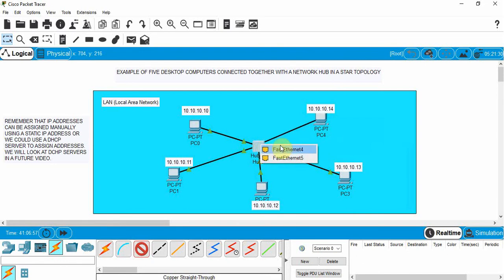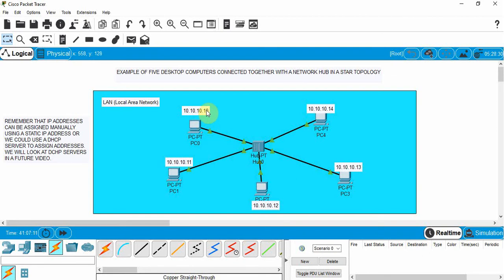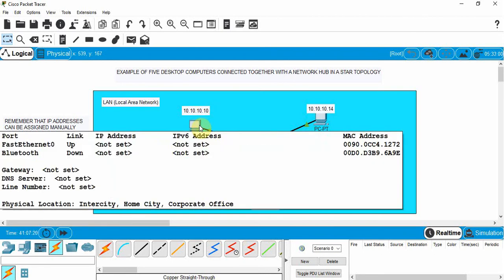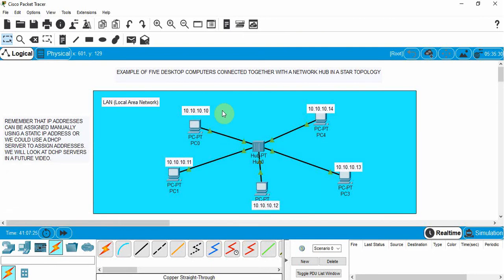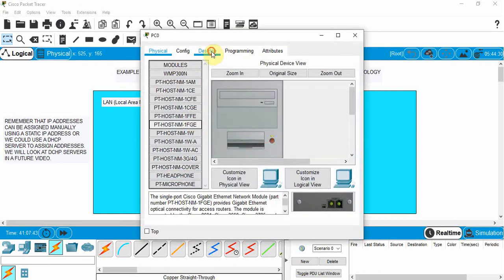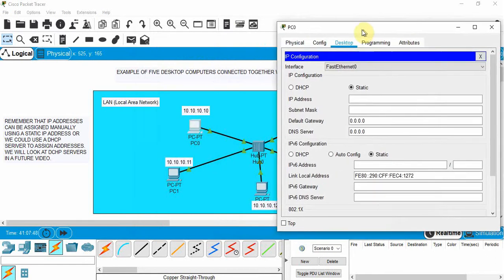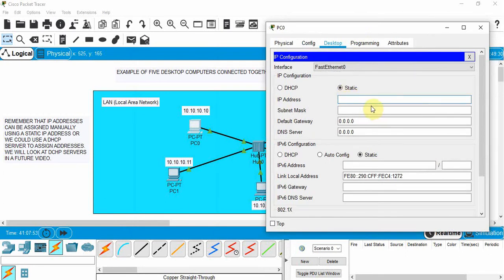You can see we do have one port left over on the hub, but we're just going to have five PCs connected. Now I've noted the IP addresses to assign to each device. Remember, devices can be assigned an IP address with a static IP or given one via a DHCP server — we'll look at DHCP later. For now, we'll assign each device a static IP. Go into desktop, then IP configuration, choose static, and assign this first PC the address 10.10.10.10. Click on subnet mask and it defaults to the correct value.